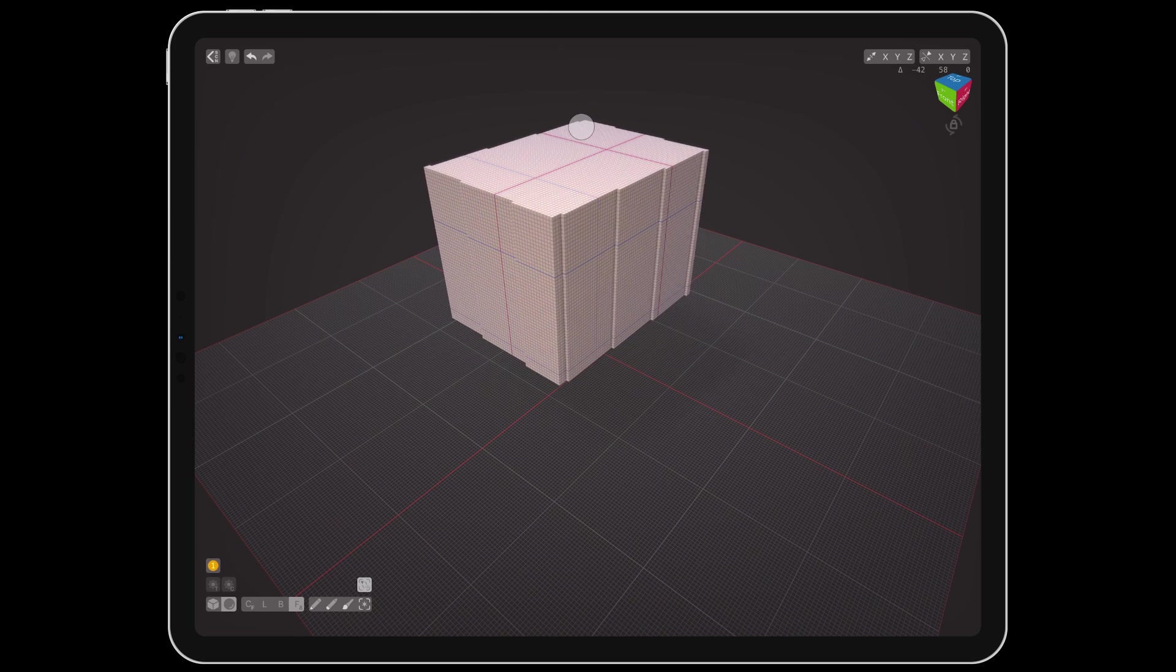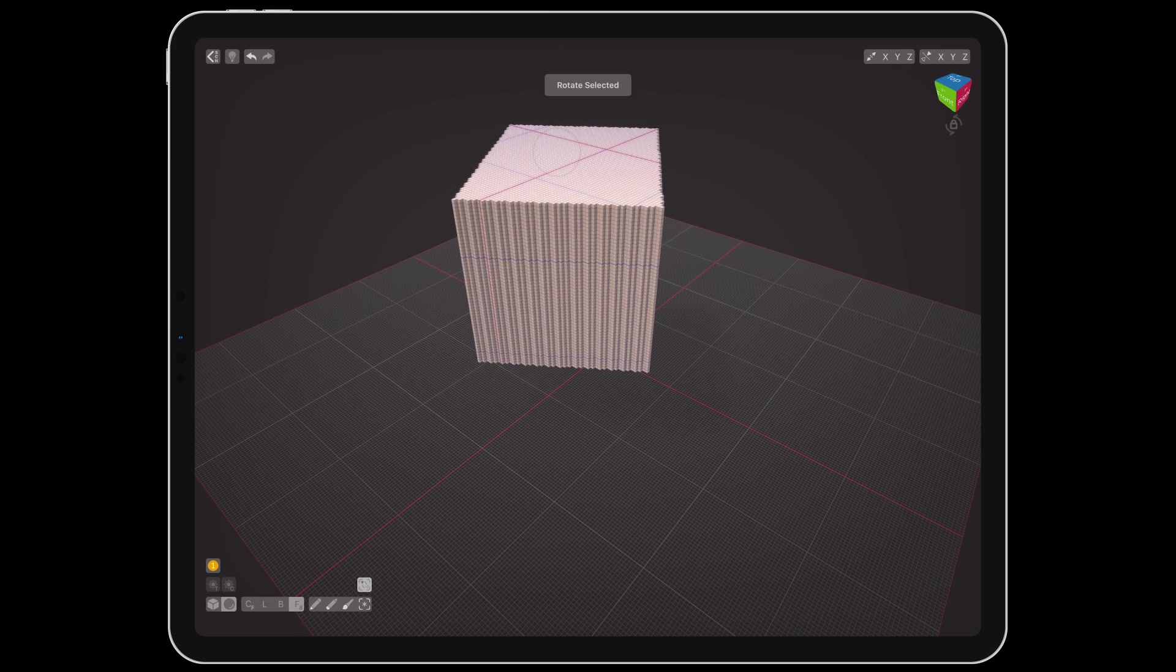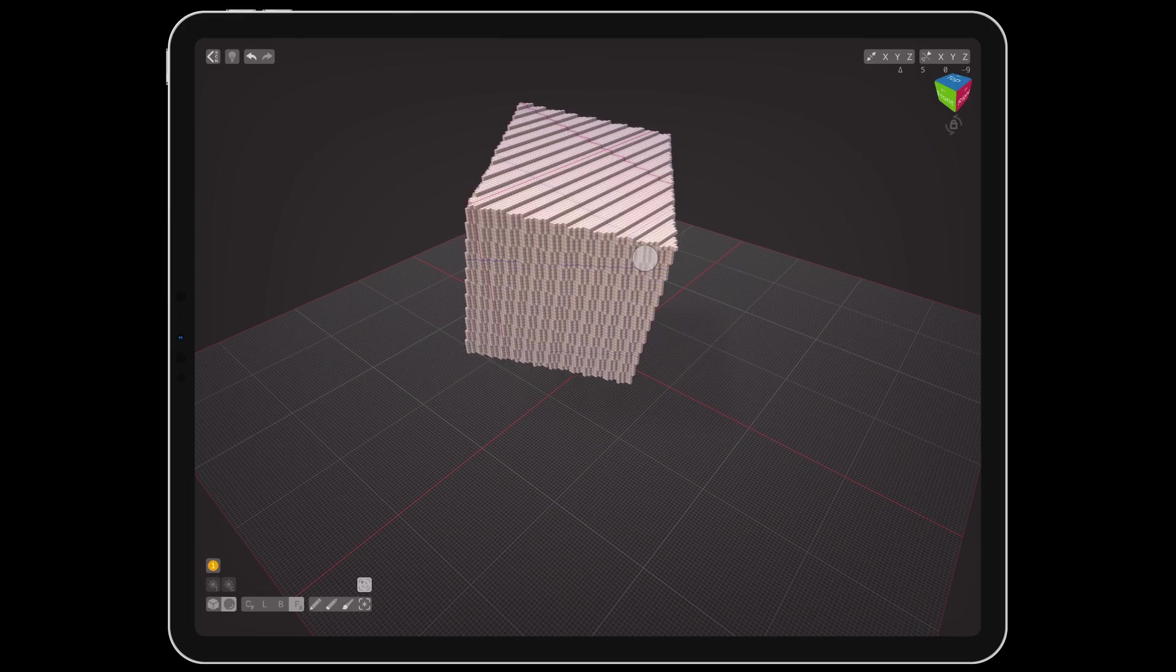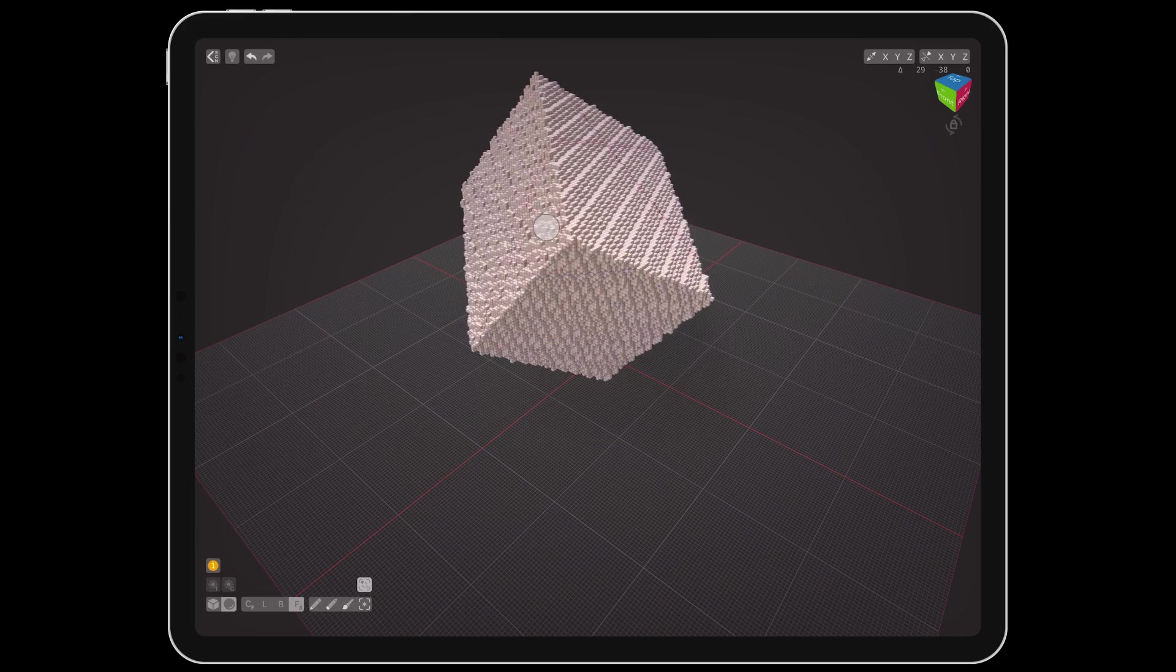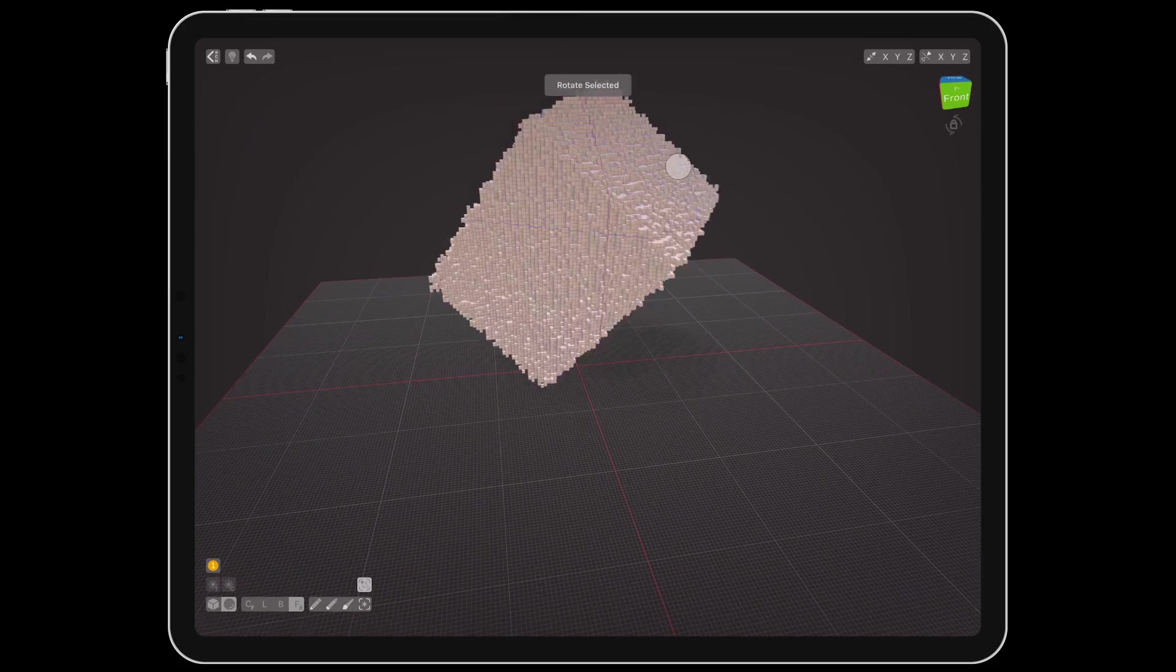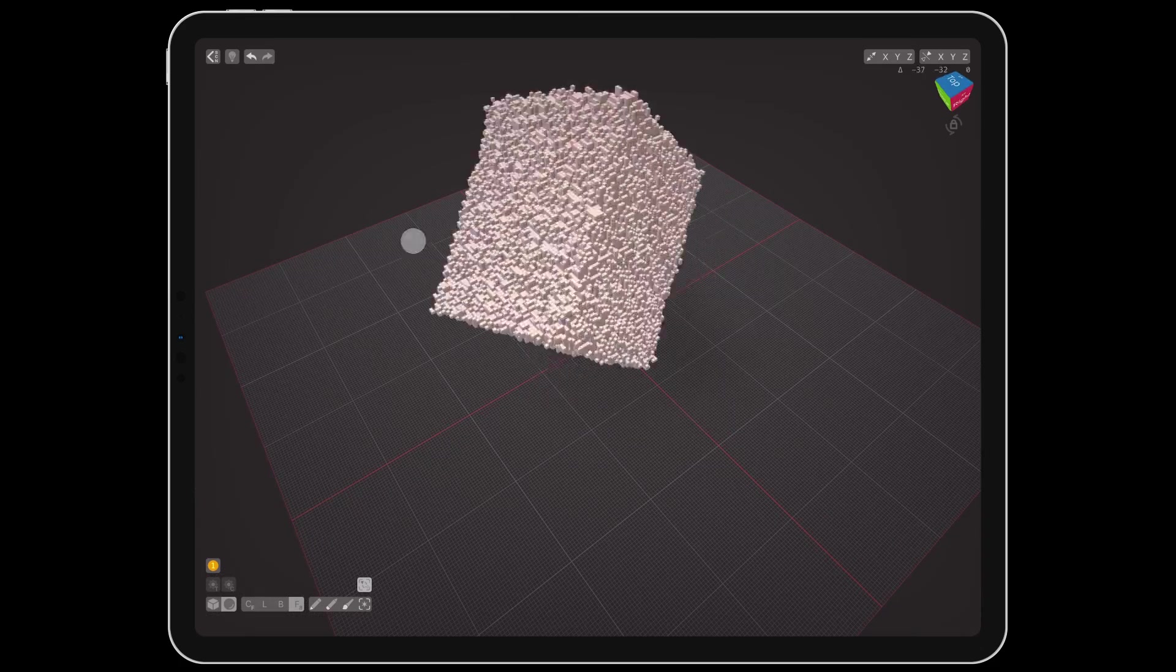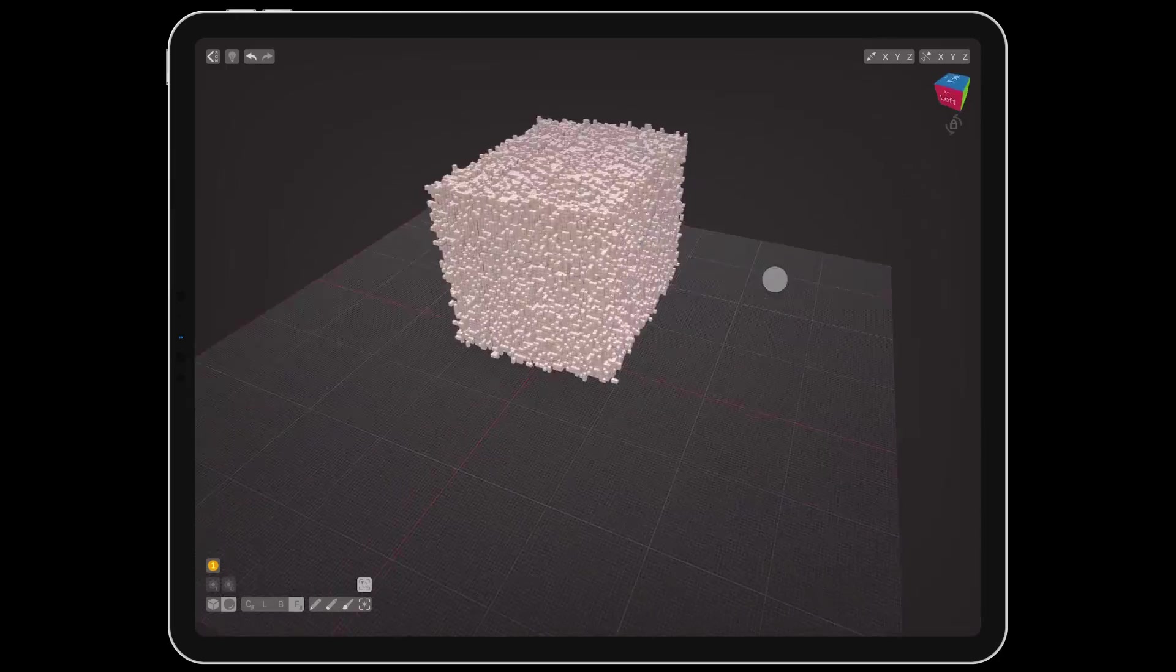Keep in mind that this rotation is destructive, so each time you rotate anything other than 90 degrees, the voxels are recalculated, and the edges will deteriorate with each additional rotation.